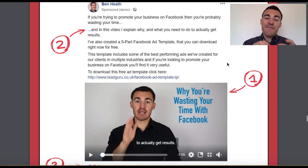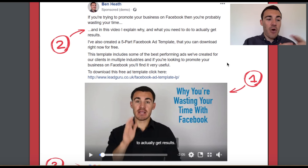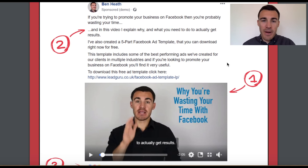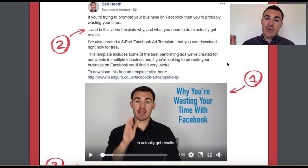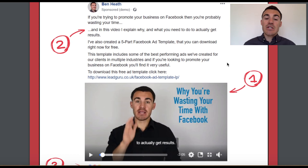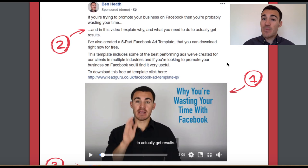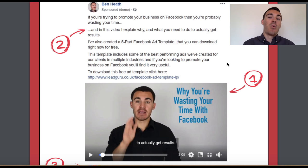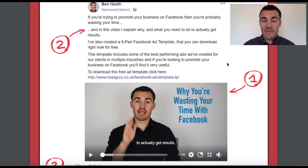I have fully broken this video ad down and gone through every single component part — I'll include another link in the video description to that video. If you are interested in using Facebook video ads specifically, wondering what to include, how to structure them, and what to use them for, I explain it all in that video — go and check it out.